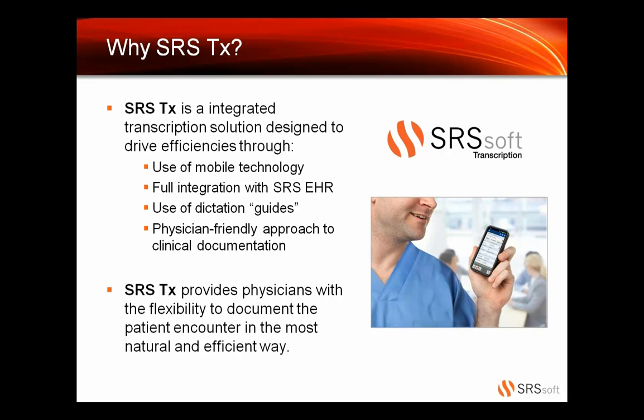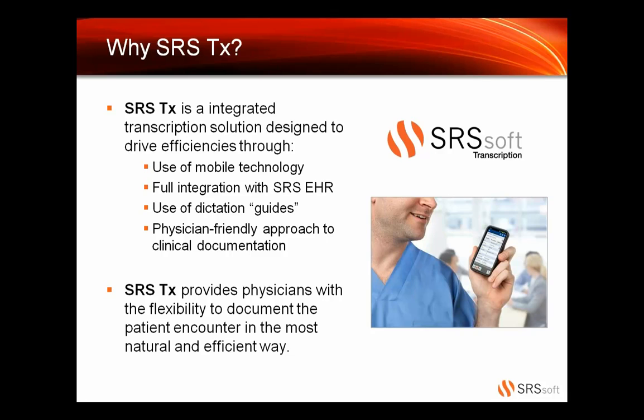It's also a physician-friendly approach to clinical documentation. Our transcription platform is going to provide your doctors with the flexibility to document the patient encounter in the most natural and efficient way. Most of you on the call probably know a little bit about the SRS FlexNote. We kind of take that approach too. Rather than making you and your staff conform to one hard-coded way to get that exam or dictation into the chart, we're going to allow you to determine what your success means to you.